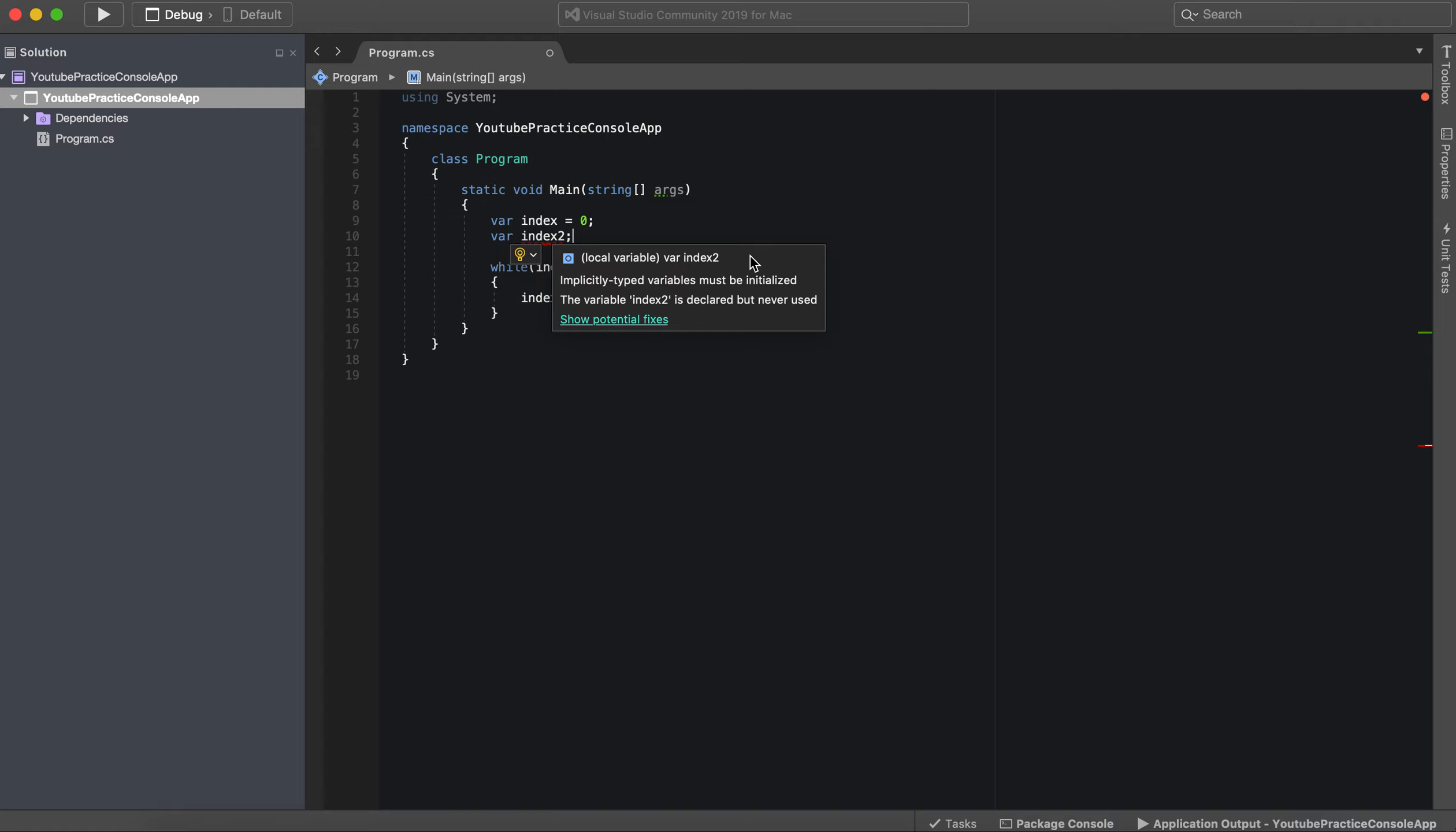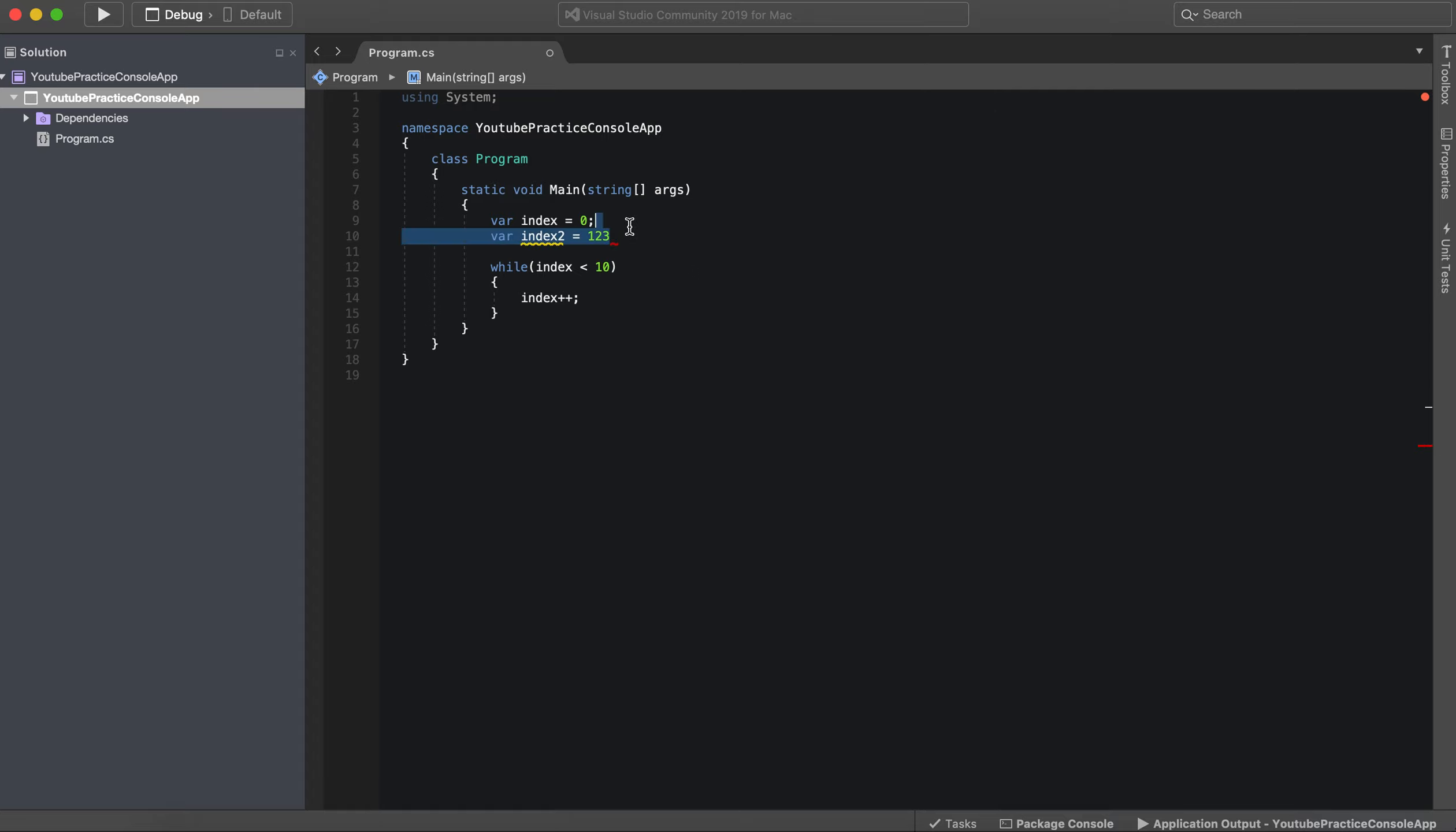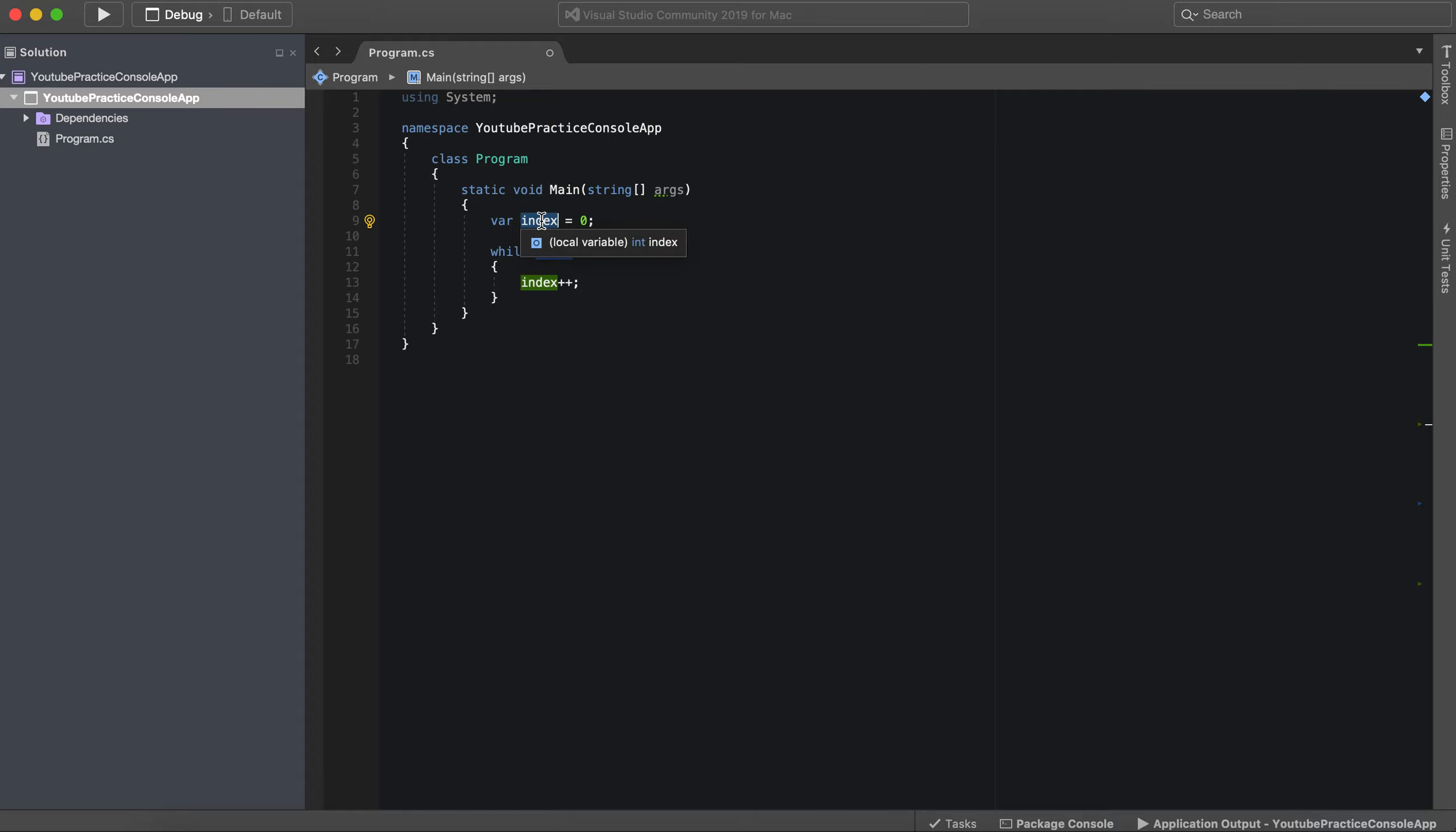So two steps to creating a variable is declaring it and then initializing it, which is essentially saying it equals something, because just declaring this variable doesn't necessarily mean that it has a value.